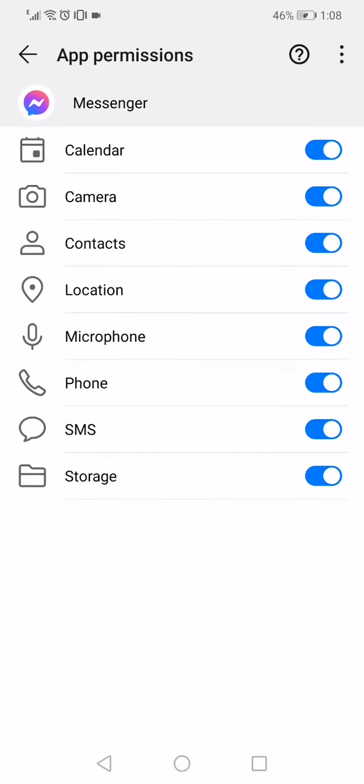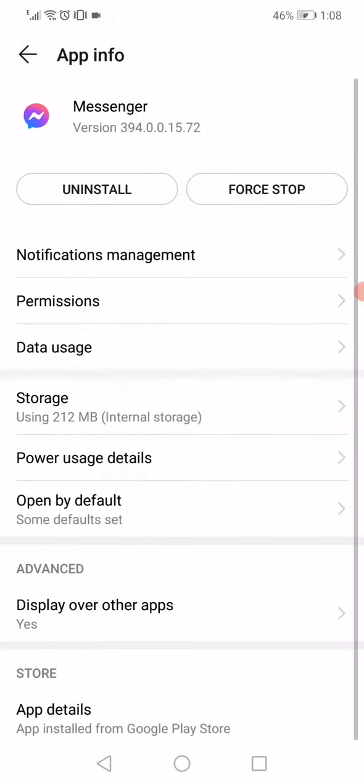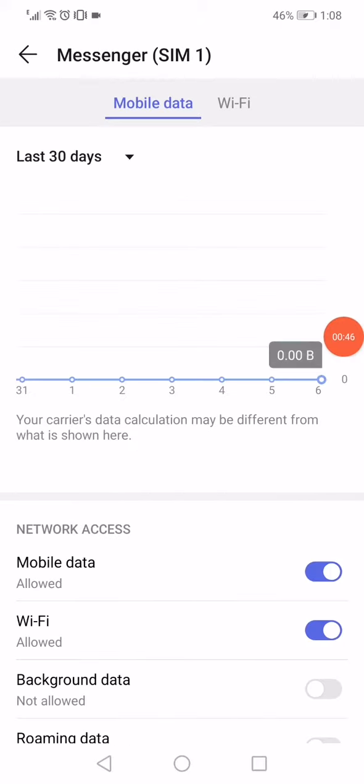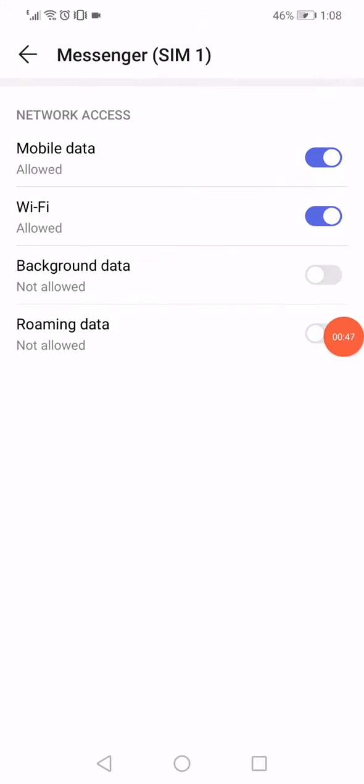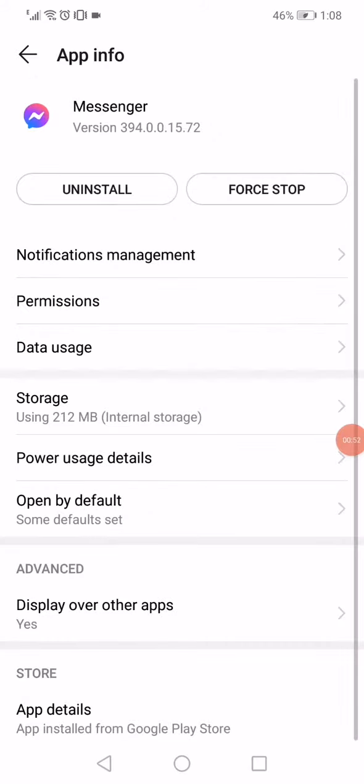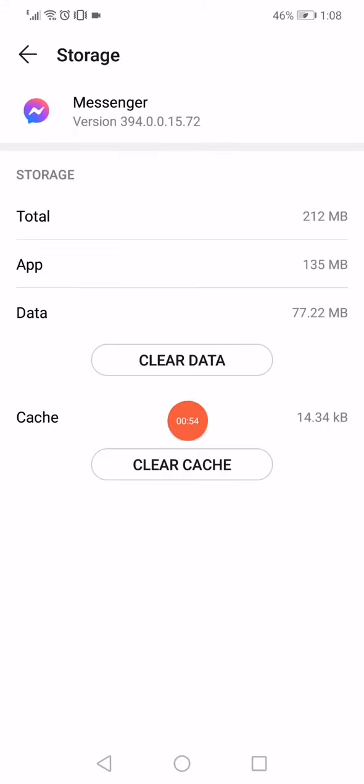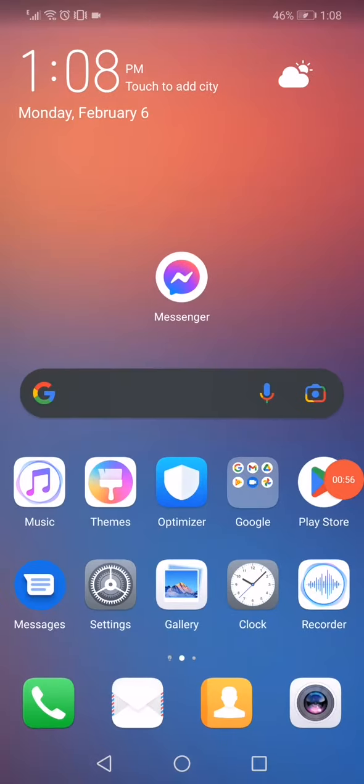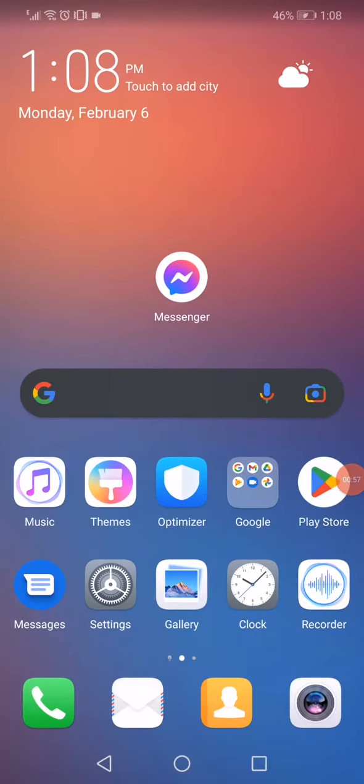Make sure to enable all the permissions here. Go back, click on Data Usage, and make sure to enable every single option. Then click on Storage, click on Clear Cache, and that's it.